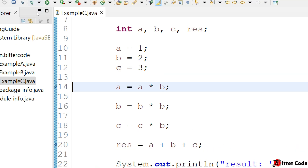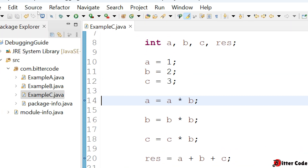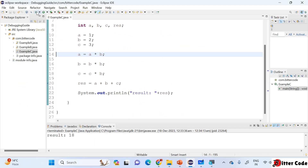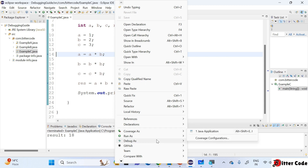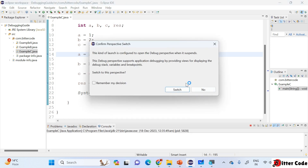To start a Java program in debug mode, click on the debug button or right-click and select 'Debug As Java Application'. It will ask you to confirm a perspective switch. It's better to switch to the debug perspective — in the left side you'll see the debugger options, and in the right side you can see the variables and other sections. Just click on Switch.